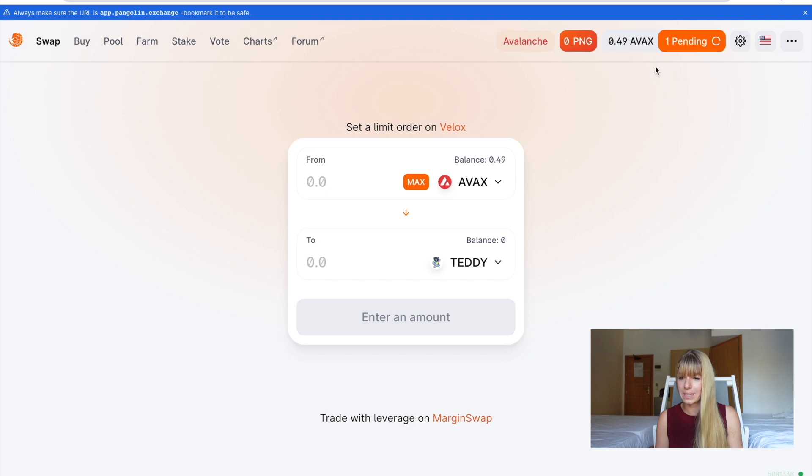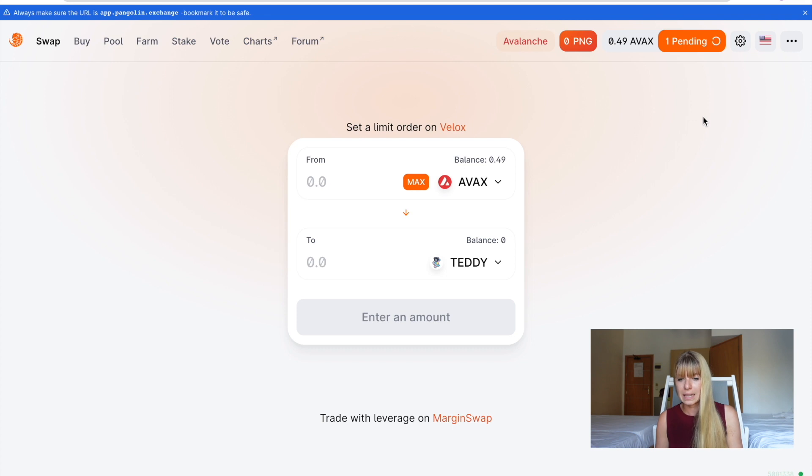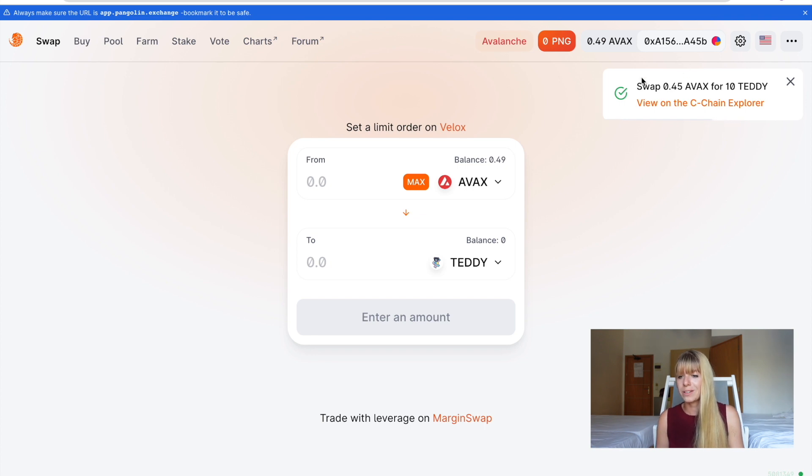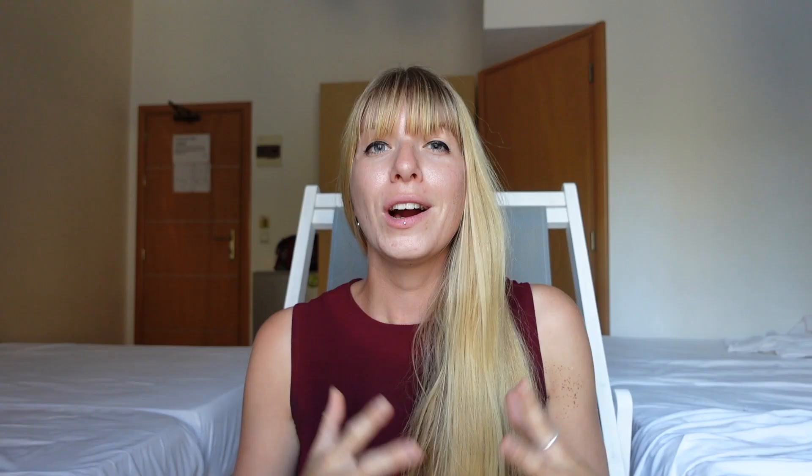And then that has been submitted. You can actually close that window. You see on the top right, it's pending. It's very fast. So usually it really just takes a few seconds until that has gone through. So literally 10 seconds later and that has gone through. So now 0.45 AVAX has been swapped for 10 Teddy.